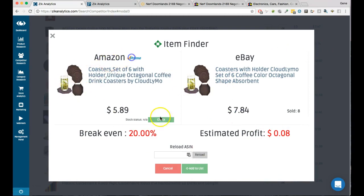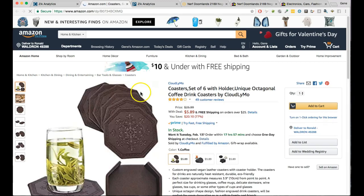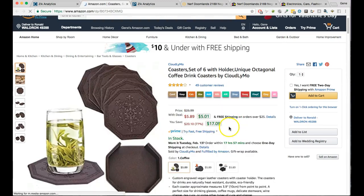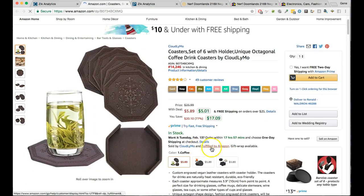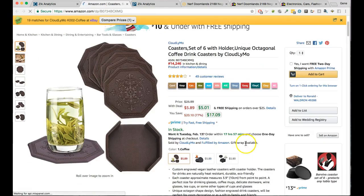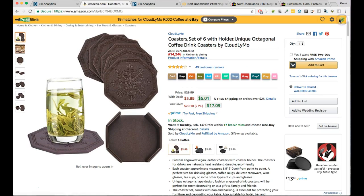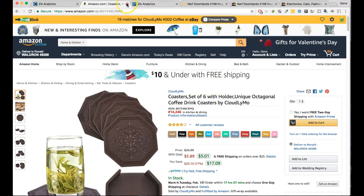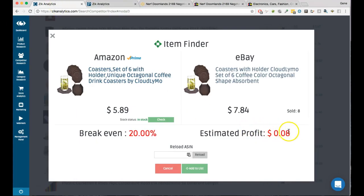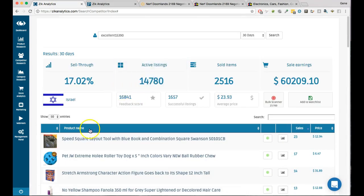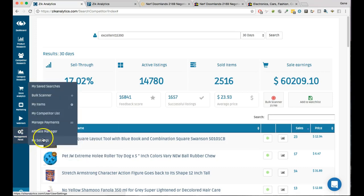If you click and see it's sold by and fulfilled by Amazon, most likely there's tax. If it's an FBA seller, it could be someone who doesn't charge tax in most states, or only in one state they're registered with. That's why you subtract the 8% because there's no tax on that product.